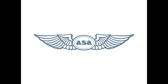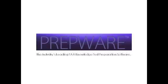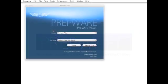Welcome to a quick look at ASA Prepware, the industry's leading FAA knowledge test preparation software. Prepware provides the tools you need to feel confident and prepared for your FAA knowledge exams.